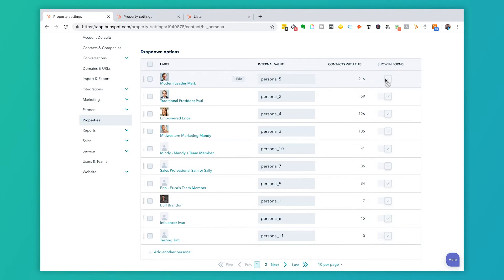This show here in forms is something that if you have permissions, you can go ahead and choose if somebody is going to say what persona they are. We usually advise against that because the last thing somebody wants to do is be profiled on a website so openly.